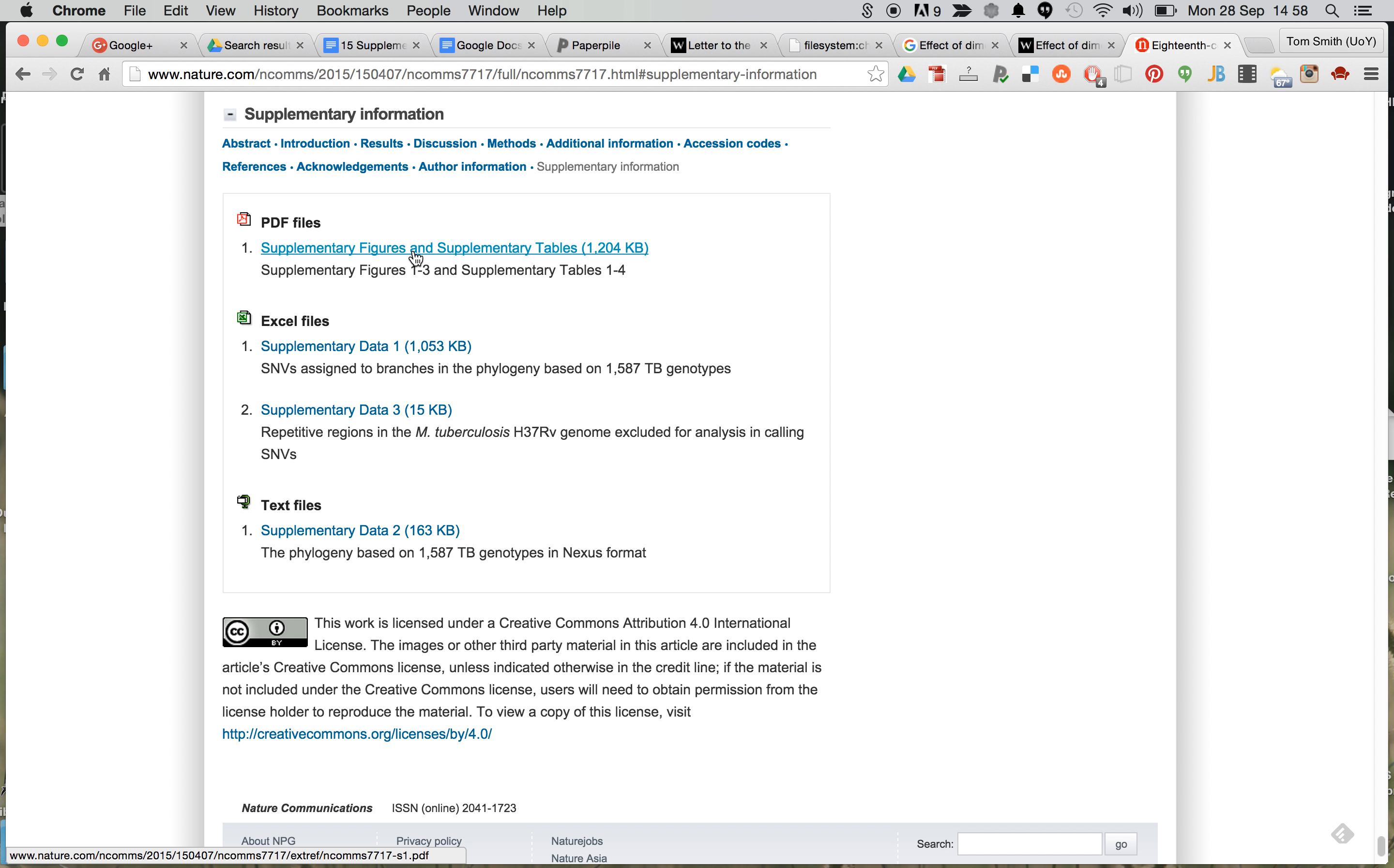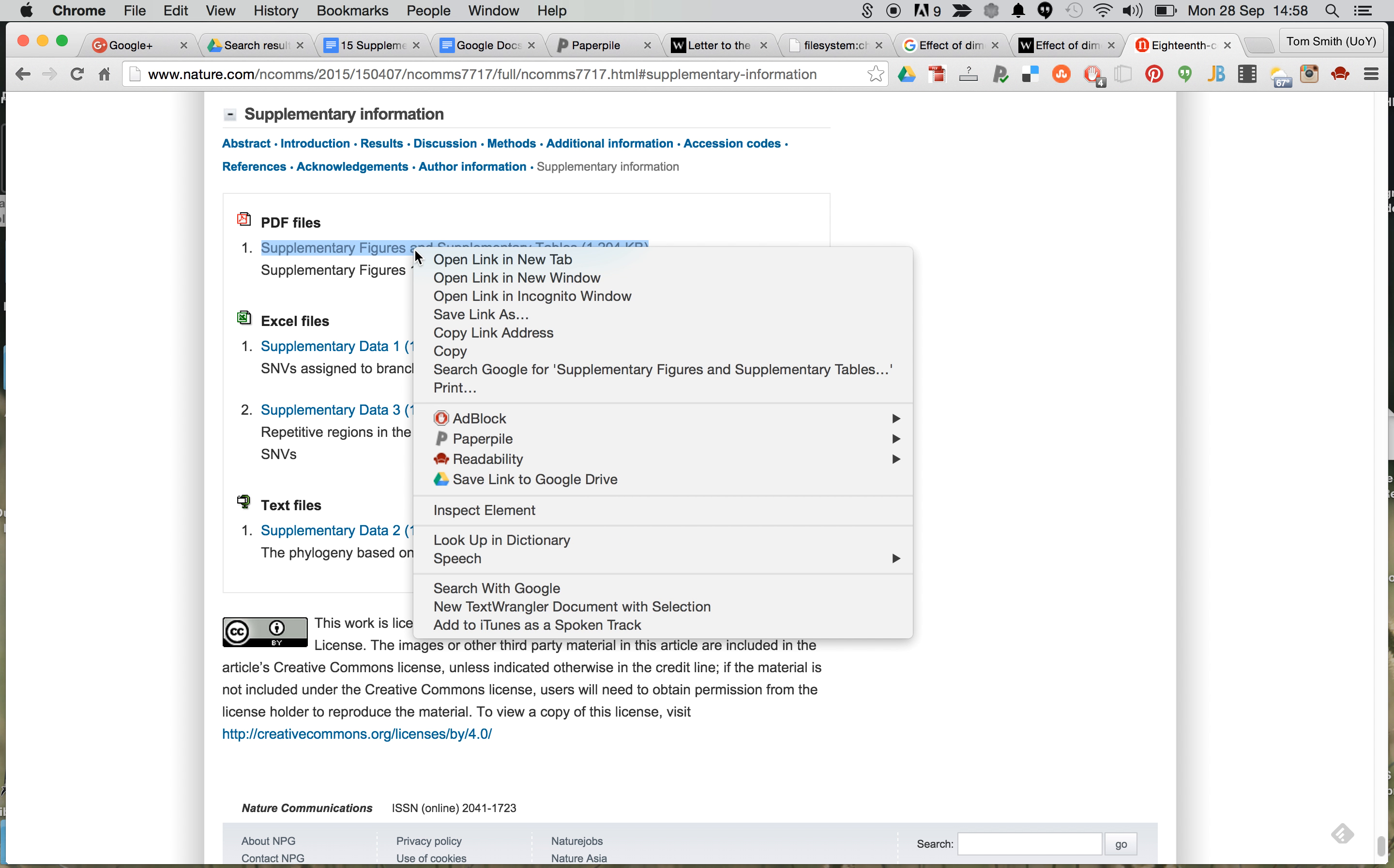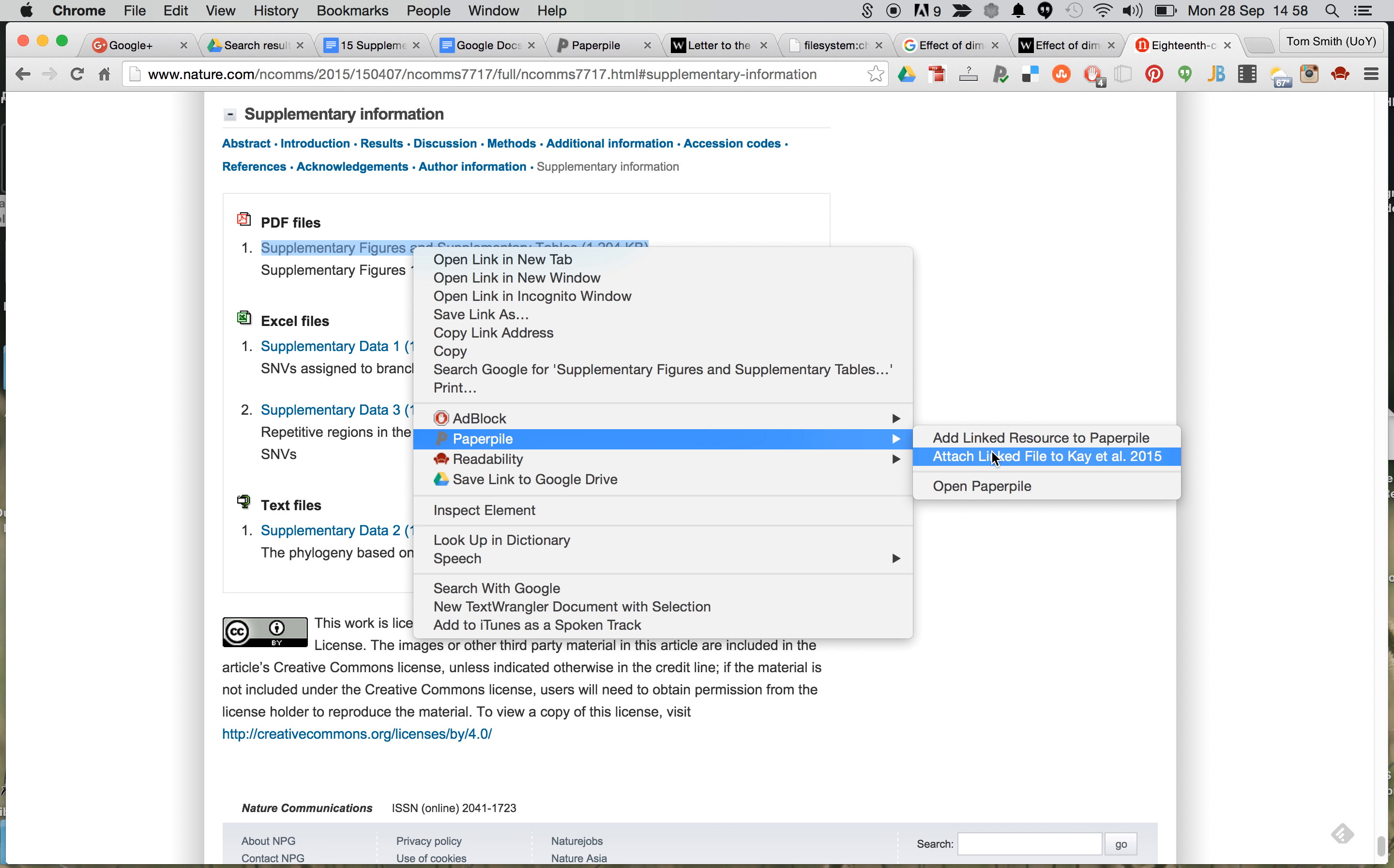We can then, if we do a right click, we'll see that the PaperPile link comes up, and we can attach that link to the same file as shown here.